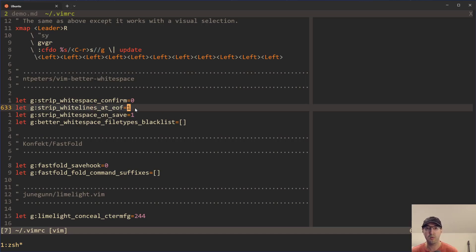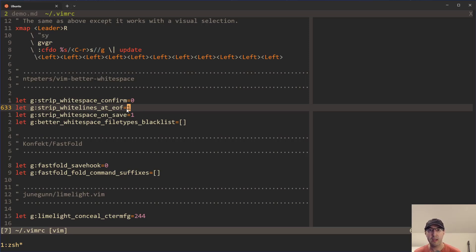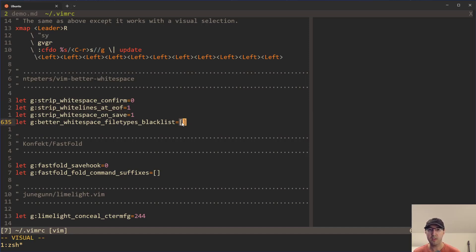You can also strip new lines at the end of the file. Like if you have a whole bunch of different line breaks, then it can strip that out as well. I prefer that in non-markdown files as well. Then this is an interesting setting.